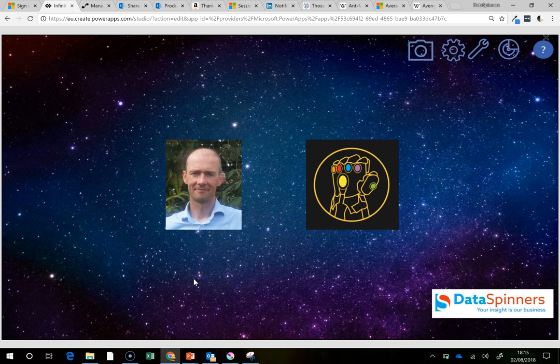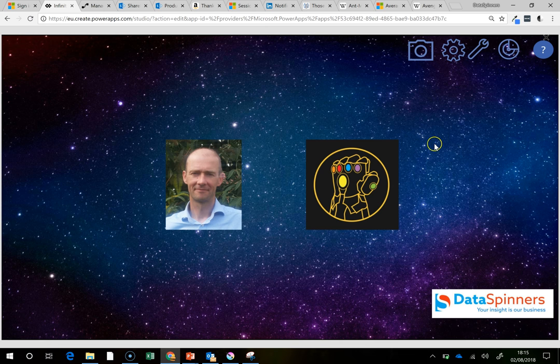Hi there everyone, Rory Neary from Data Spinners here and I've got something really cool to show you. It's all geared around this Marvel Infinity War thing, but it's really a vehicle for me to show how cool the platform is.